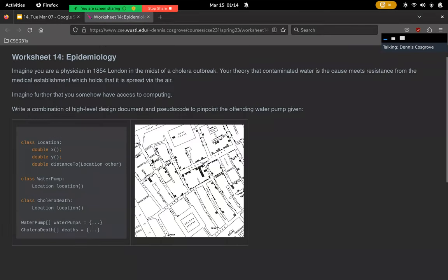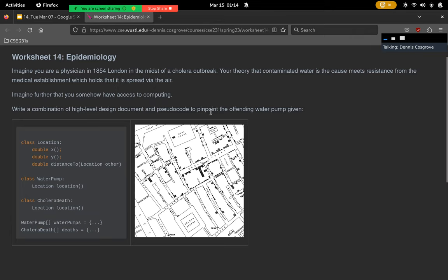The idea is that you're given some data that has locations x, y, and has a method to calculate the distance between one location and another. There's a set of water pumps, a set of cholera deaths, each of which know their location. Take that data and come up with a way to make a compelling case. Imagine that it's 1854 and you have access to computing — write a high-level design document and pseudocode.